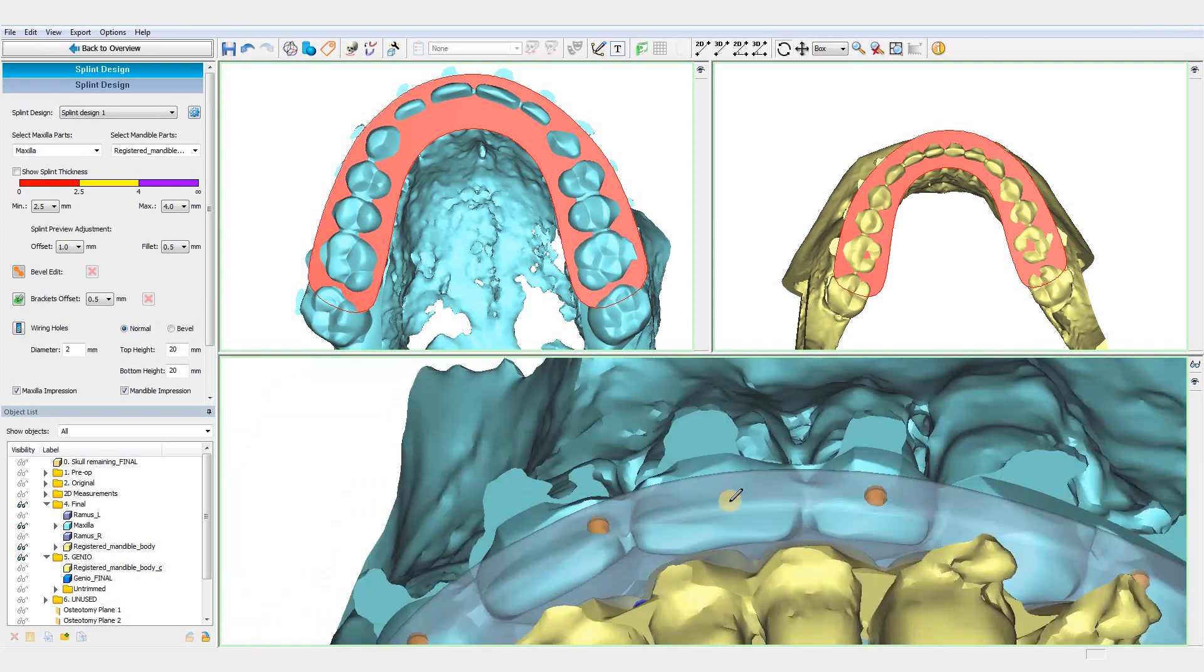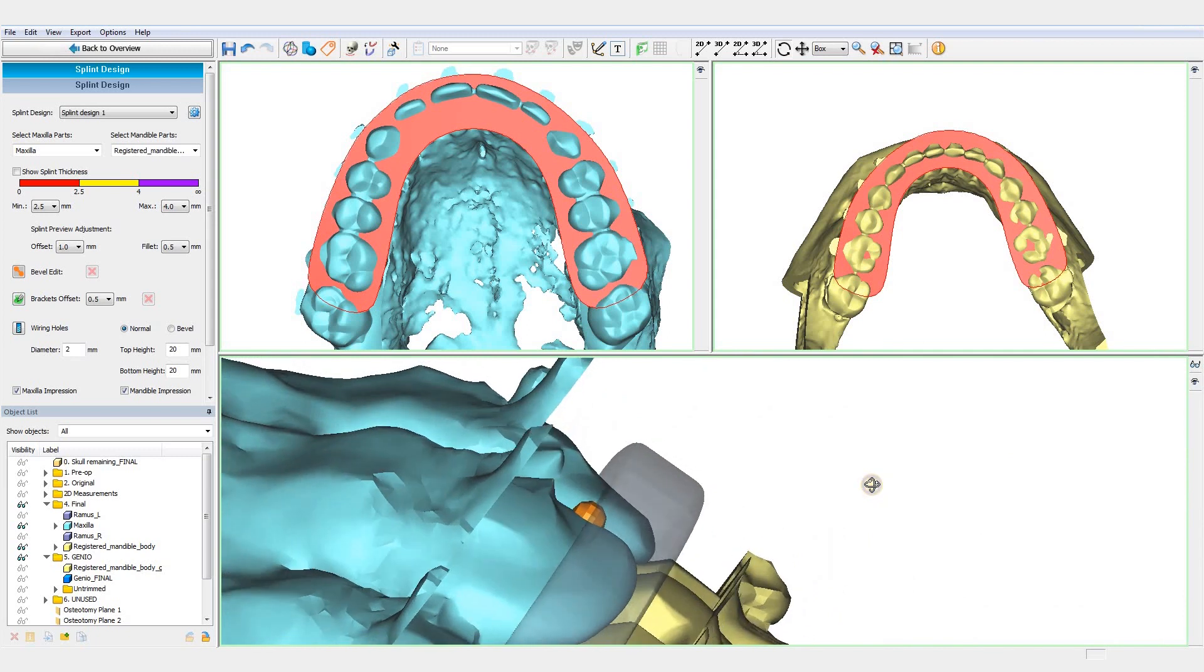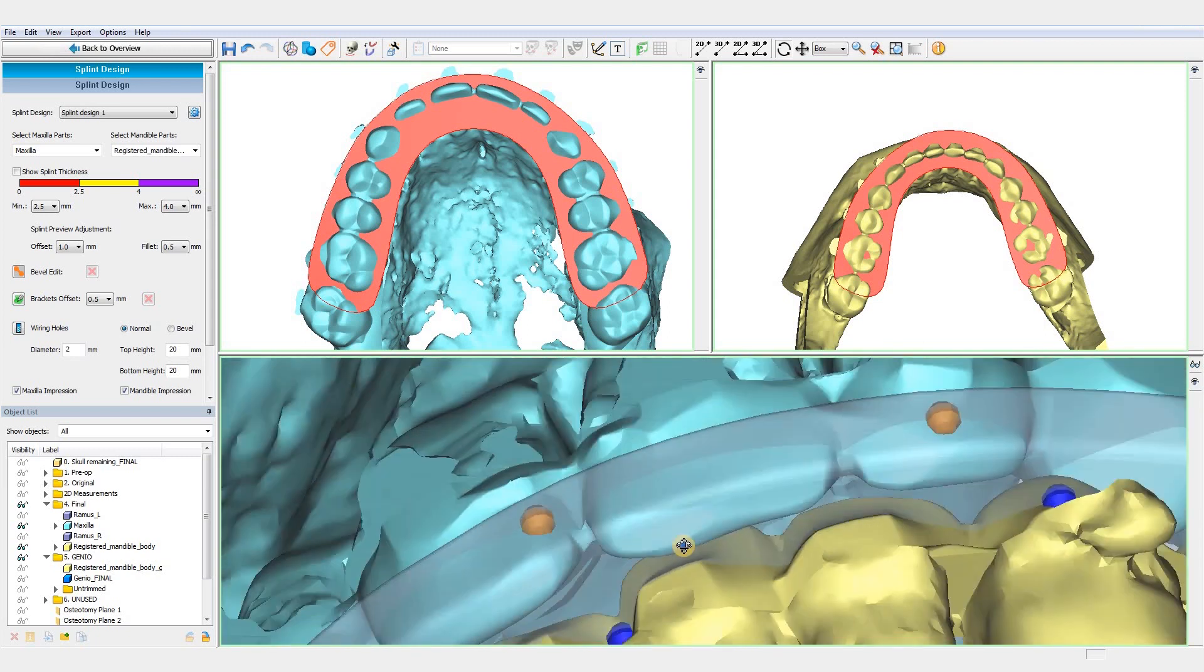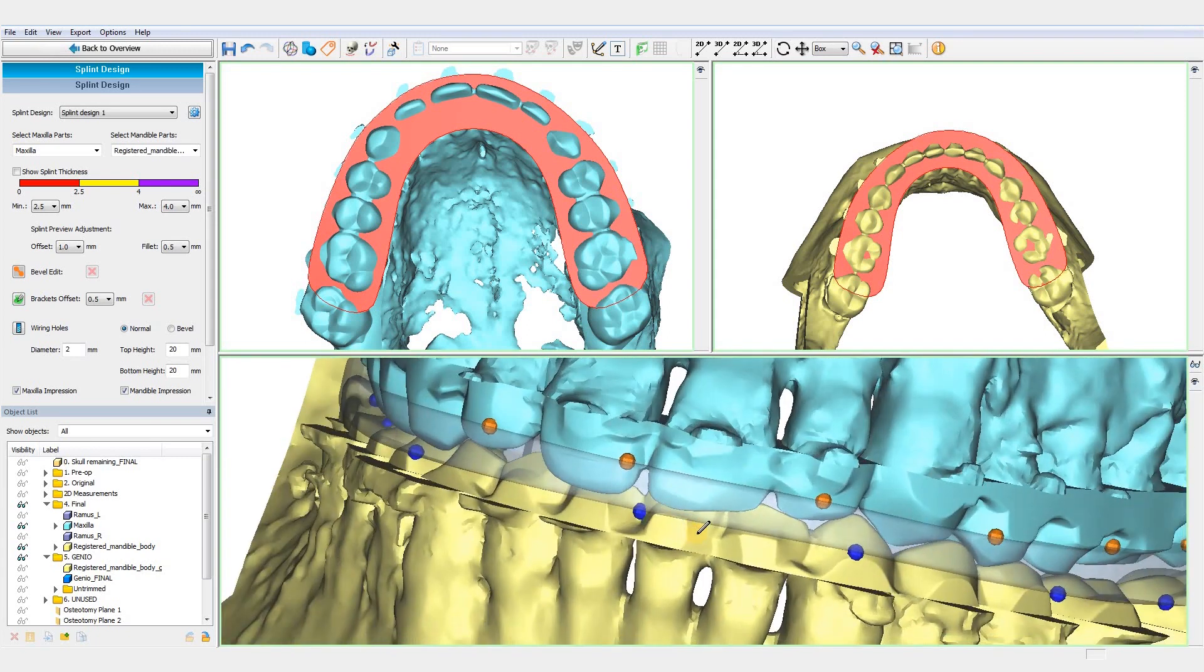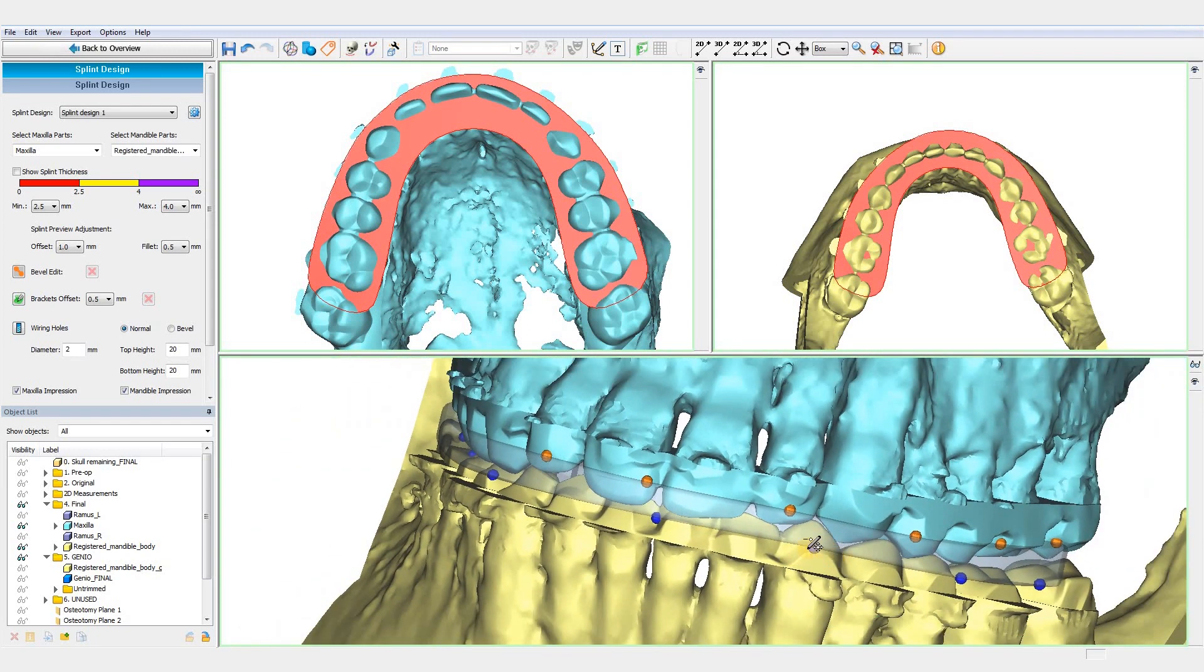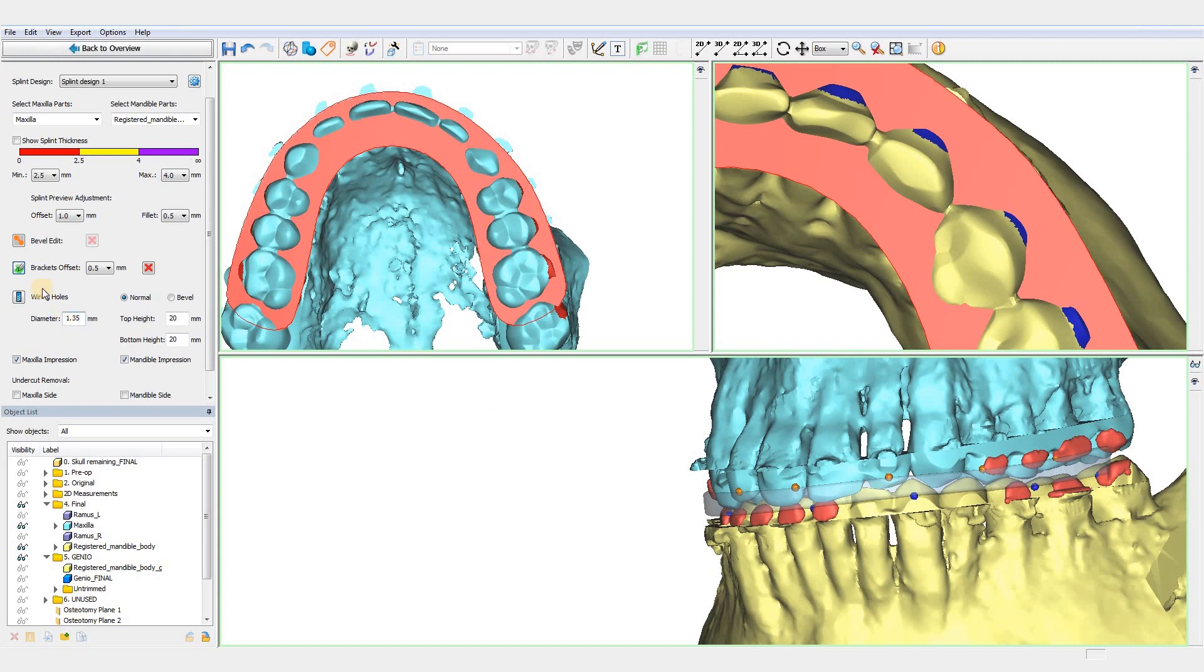Another option is the fillet option, to round the edges of the splint and remove any sharp edges. Placing wiring holes is also possible with this option.